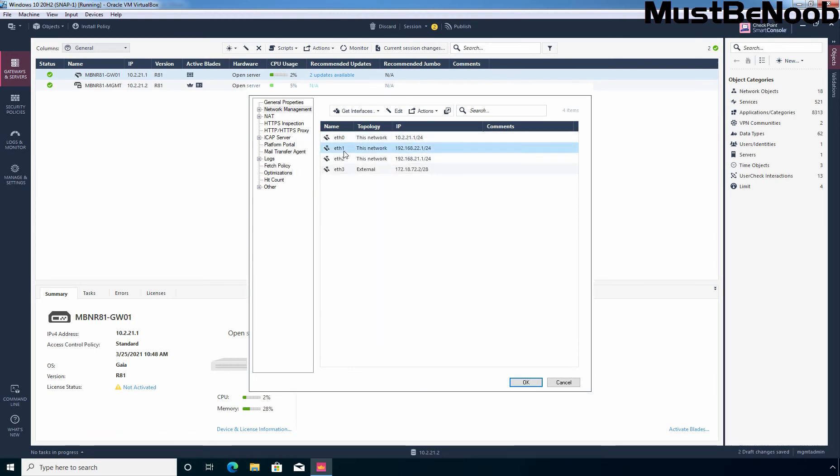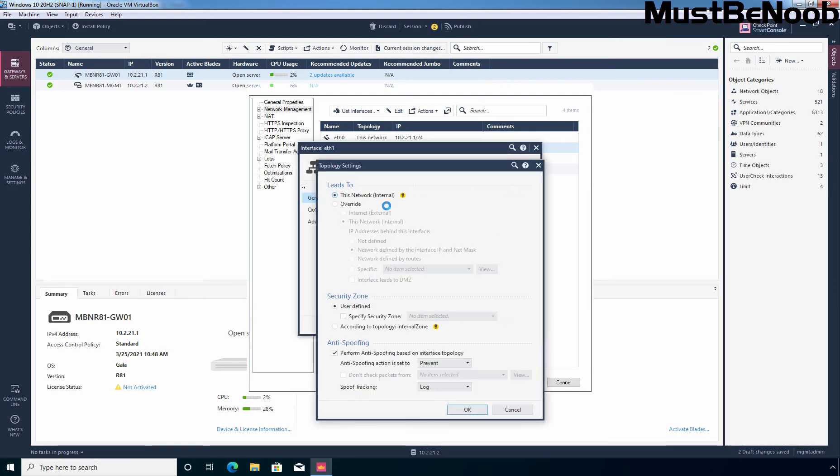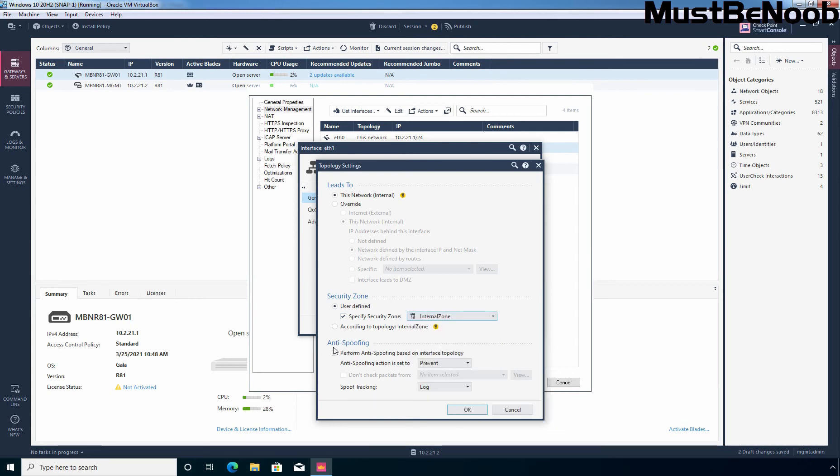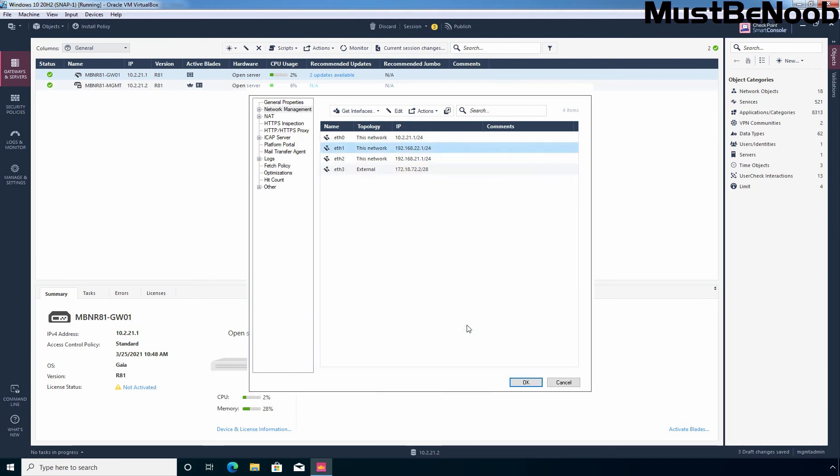Let's do the same for our second interface. Select eth1. Click on edit. Click on modify. This is again our internal network. Let's select a specified security zone manually and here I am going to select again internal zone. For anti-spoofing we don't have to change anything. Already anti-spoofing feature is enabled to prevent the packet and generate the logs. Click OK. Click OK again.